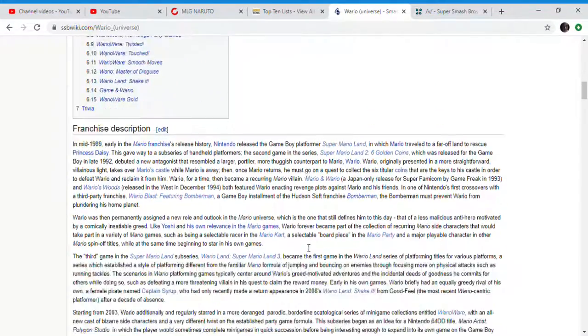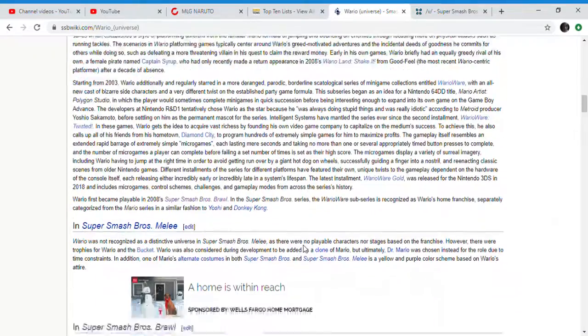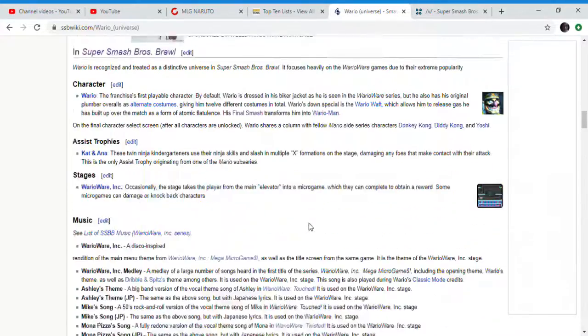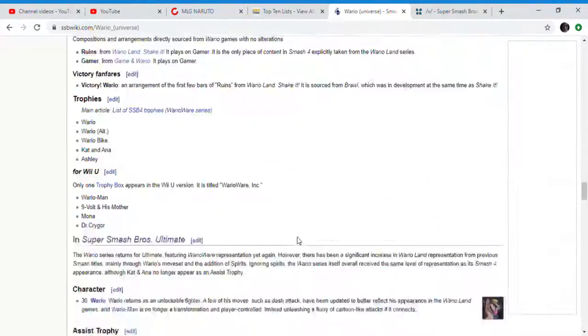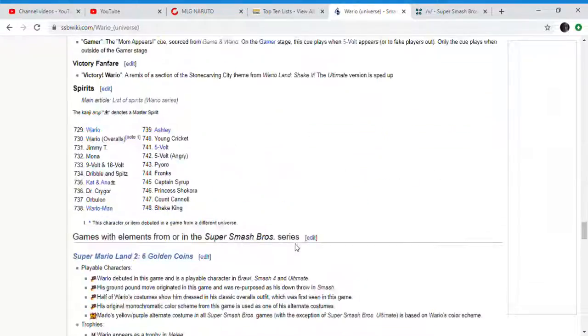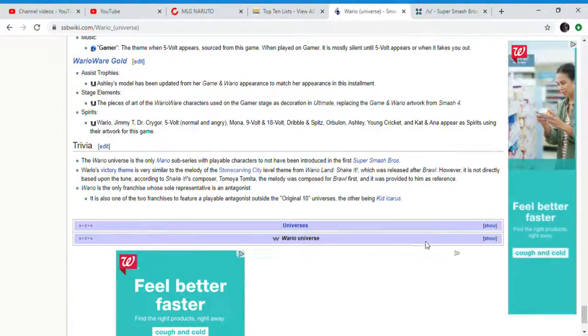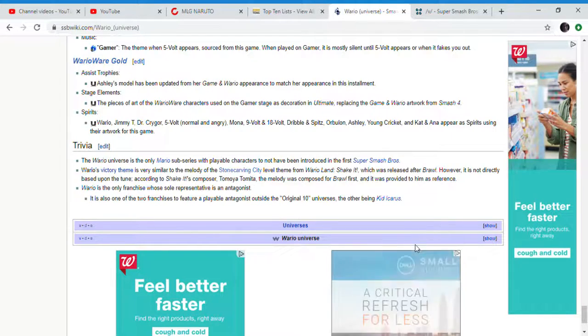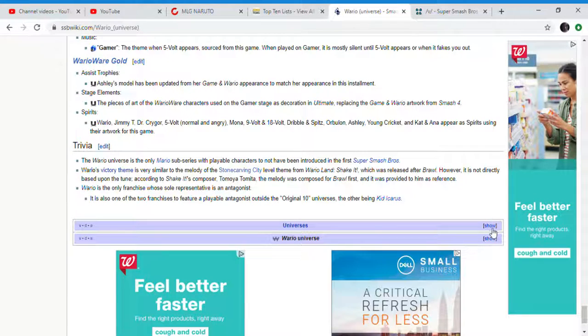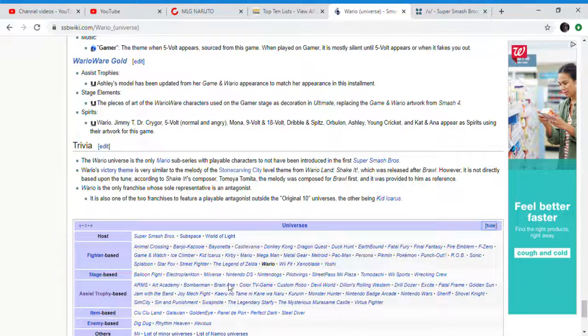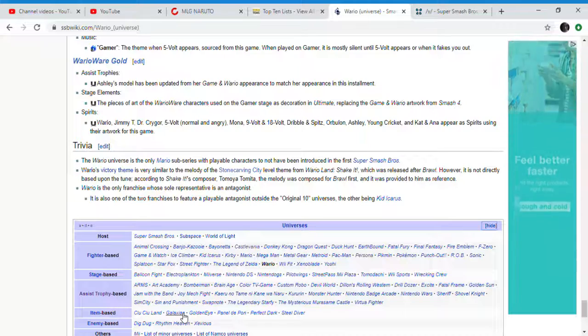And then we have the worst choice yet, Sticks the Badger. Why would Nintendo add Sticks the Badger over Shadow the Hedgehog, or Dr. Eggman, or Tails? It doesn't make any sense at all. So that's basically it, goodbye.